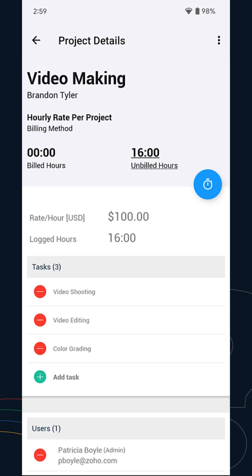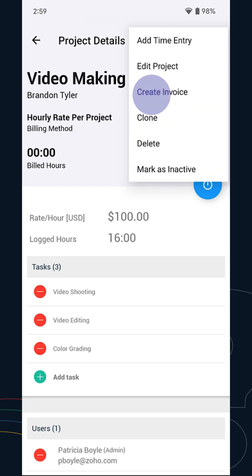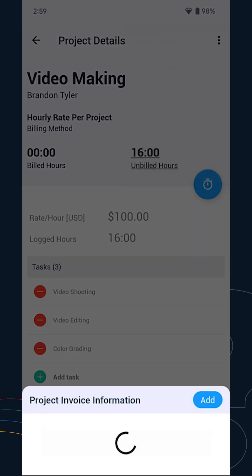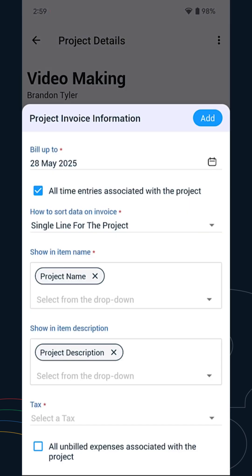Tap the More icon and select Create Invoice. In this page, you can modify the information which will be shown in the invoice you're about to create. Mark the checkbox to include all the unbilled expenses associated with the project. Once done, tap Add.